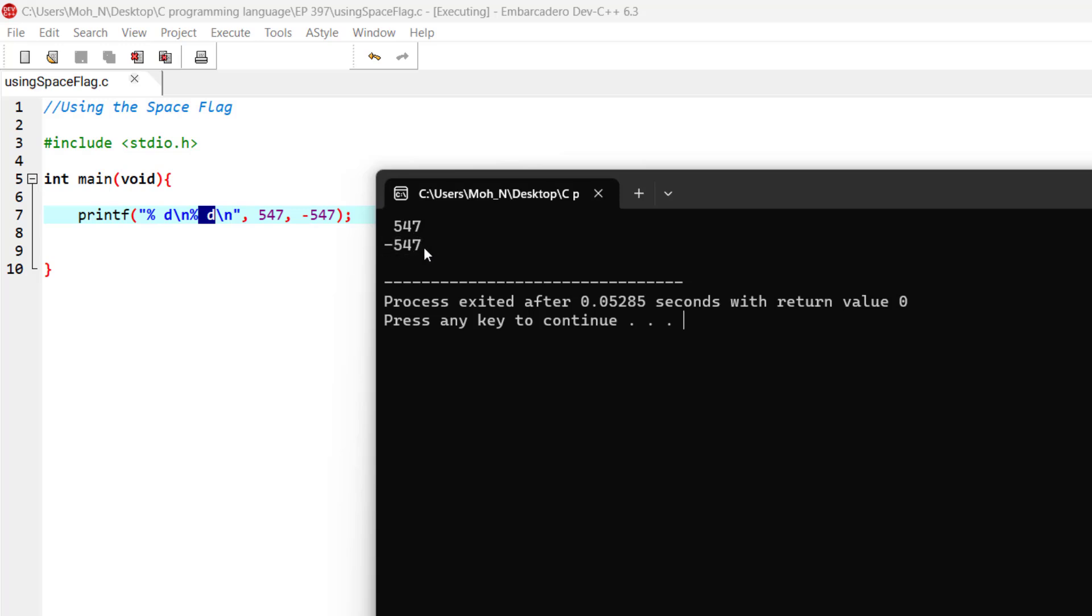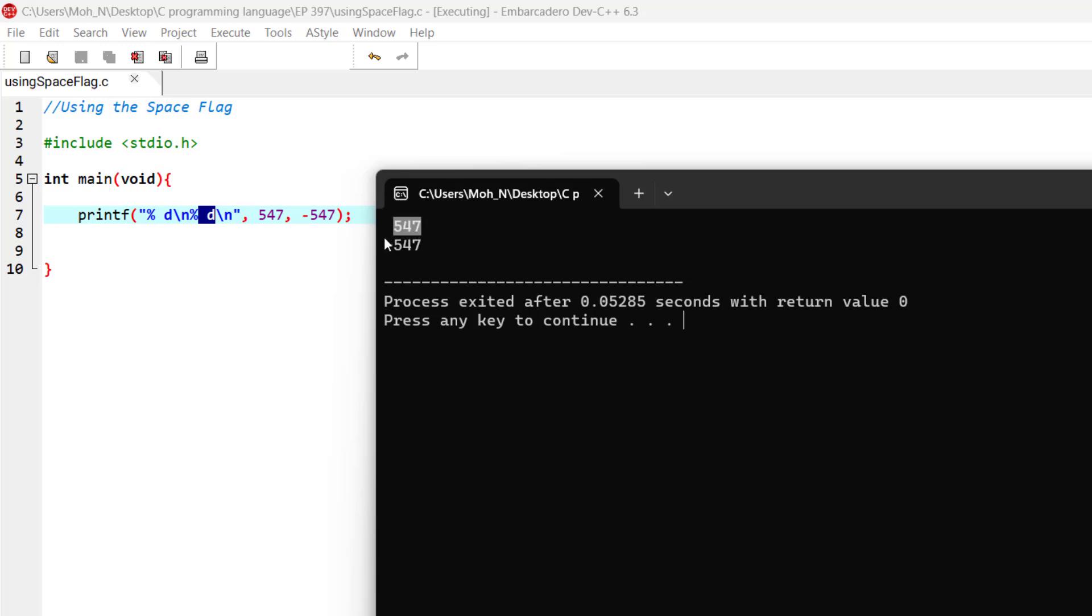As you can see, these two numbers have been aligned to the right and it gives the proper space for this minus sign to be printed aligned with this other number.